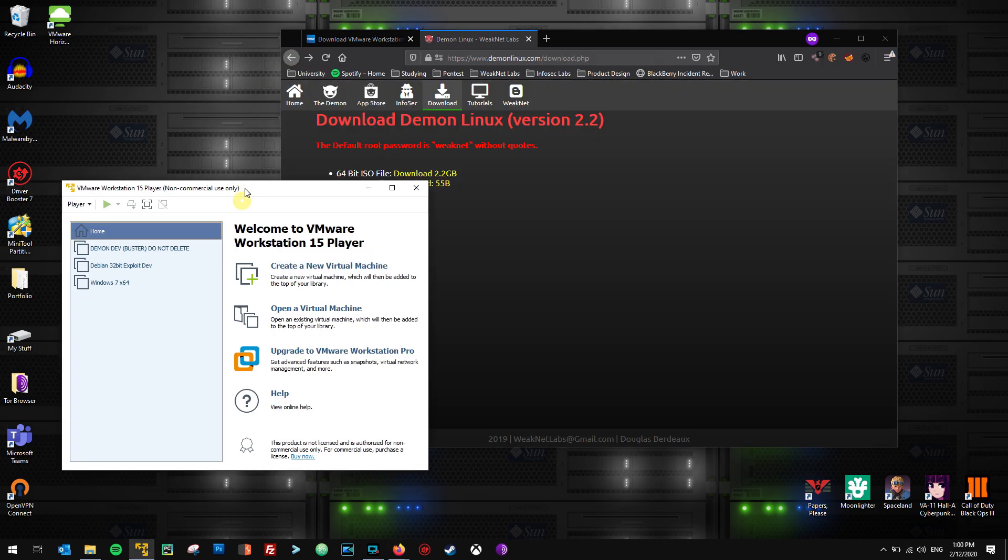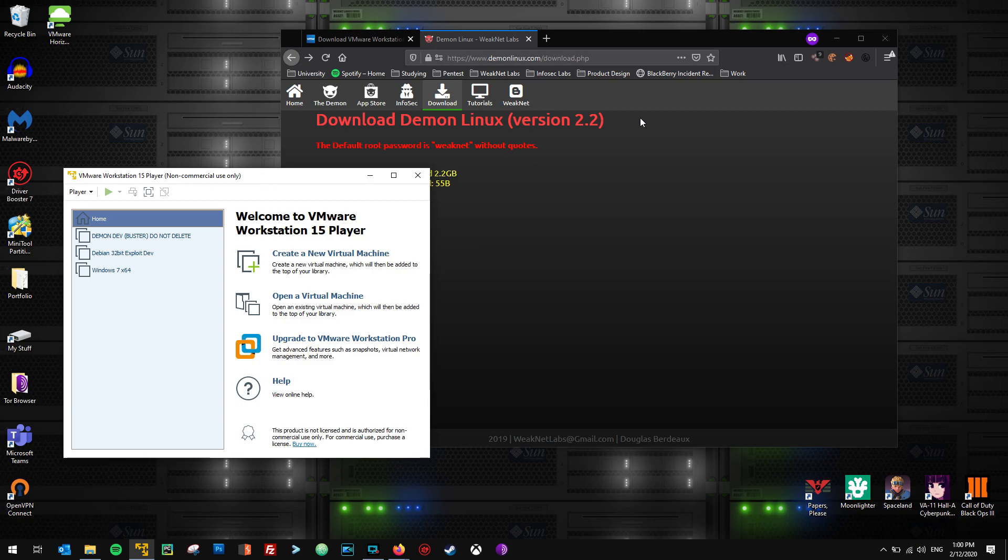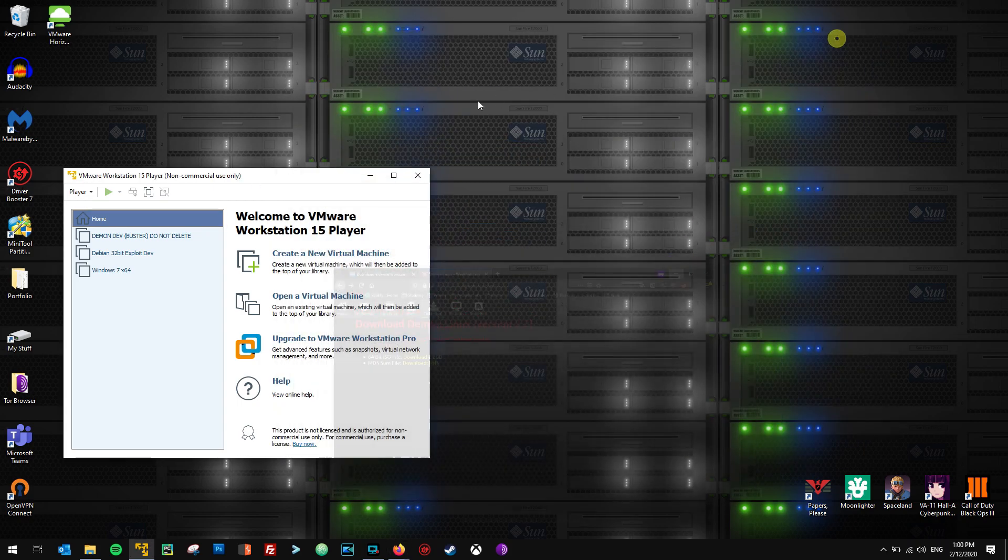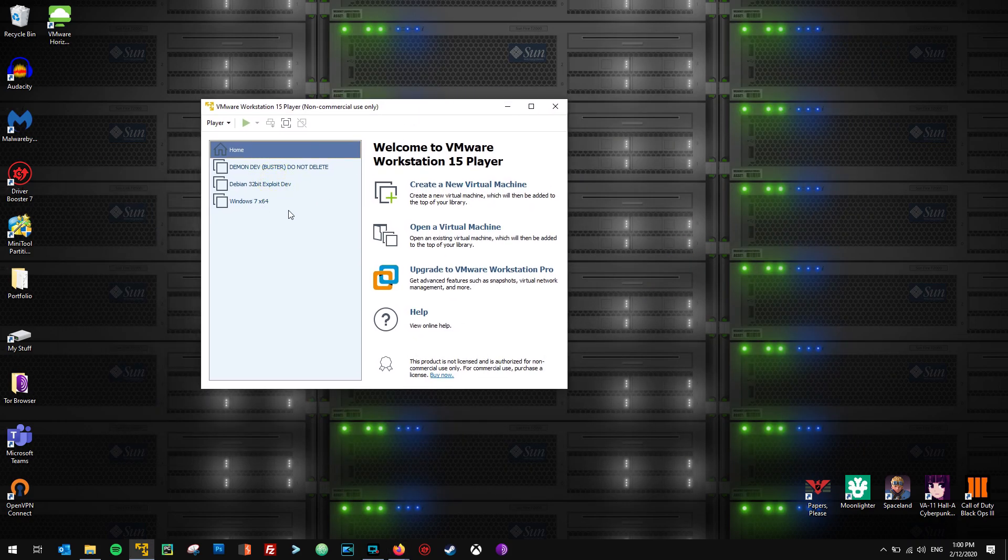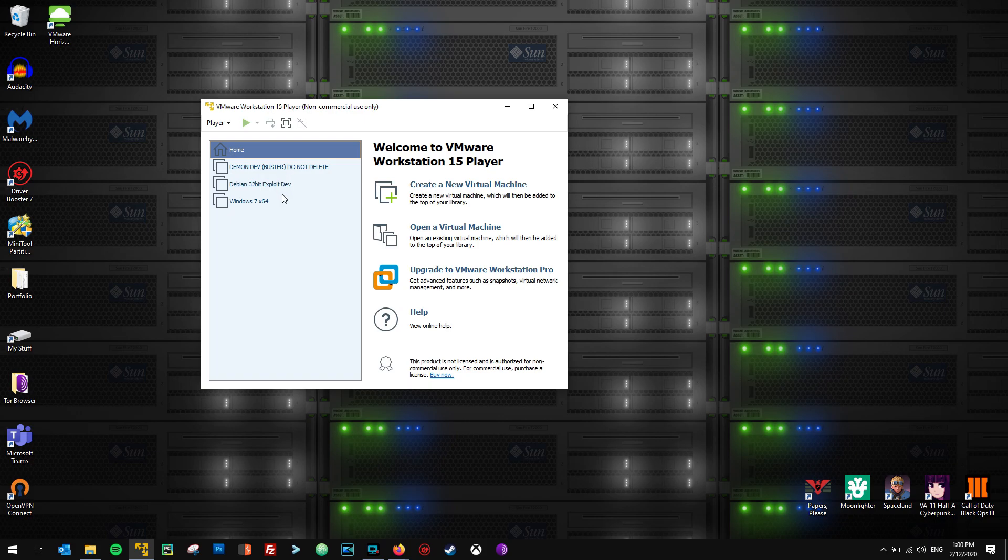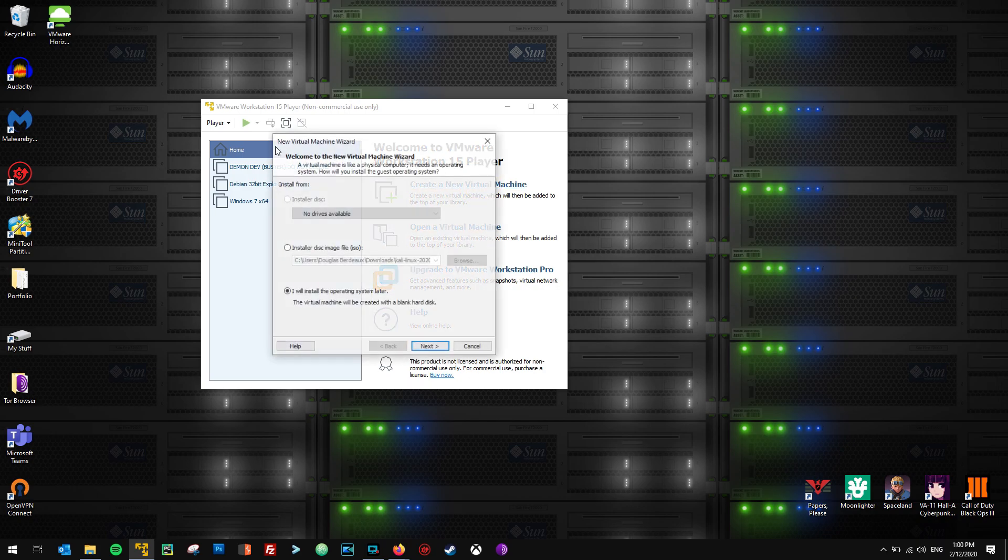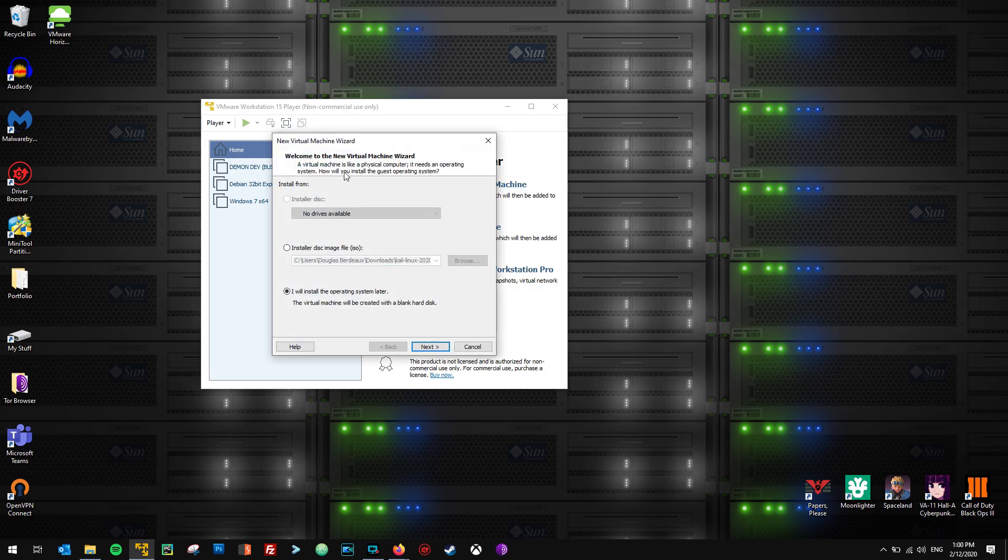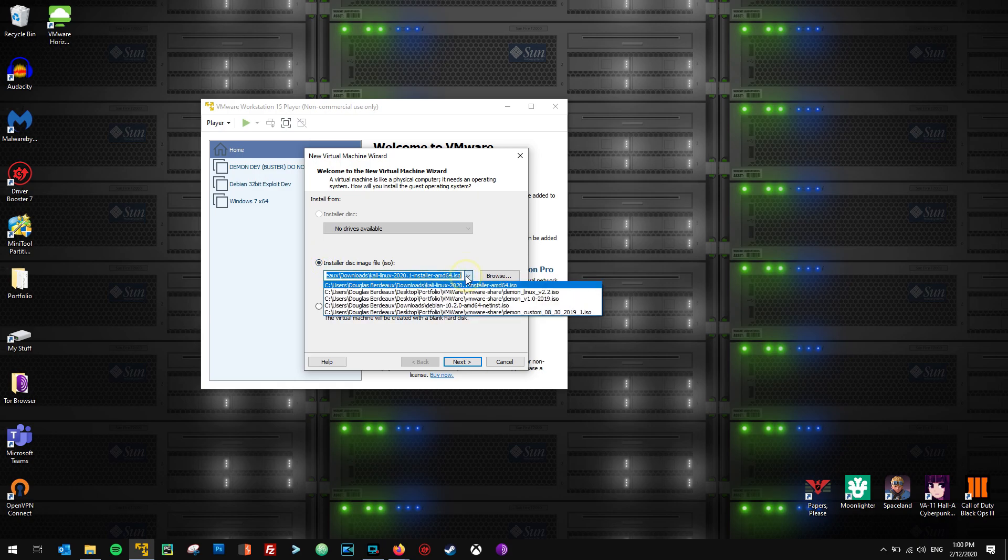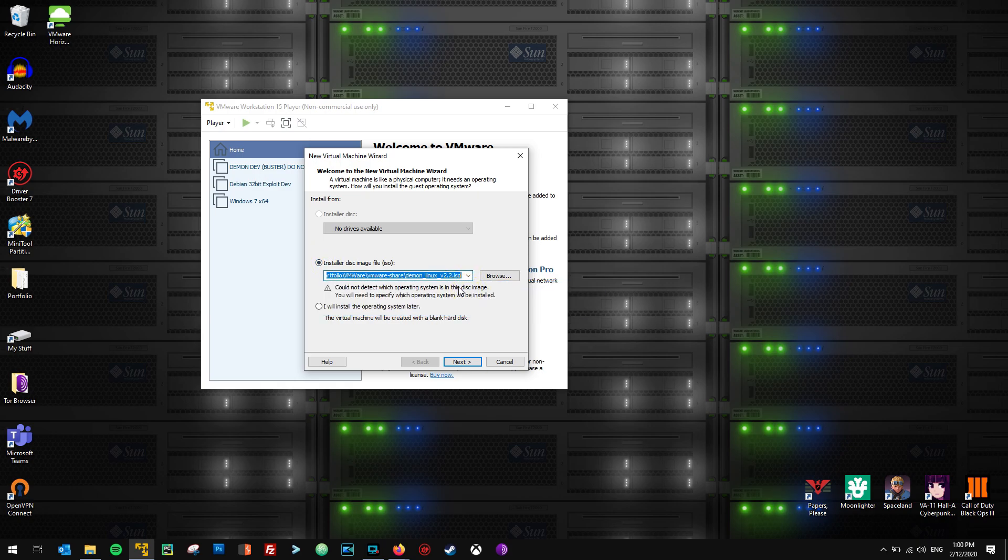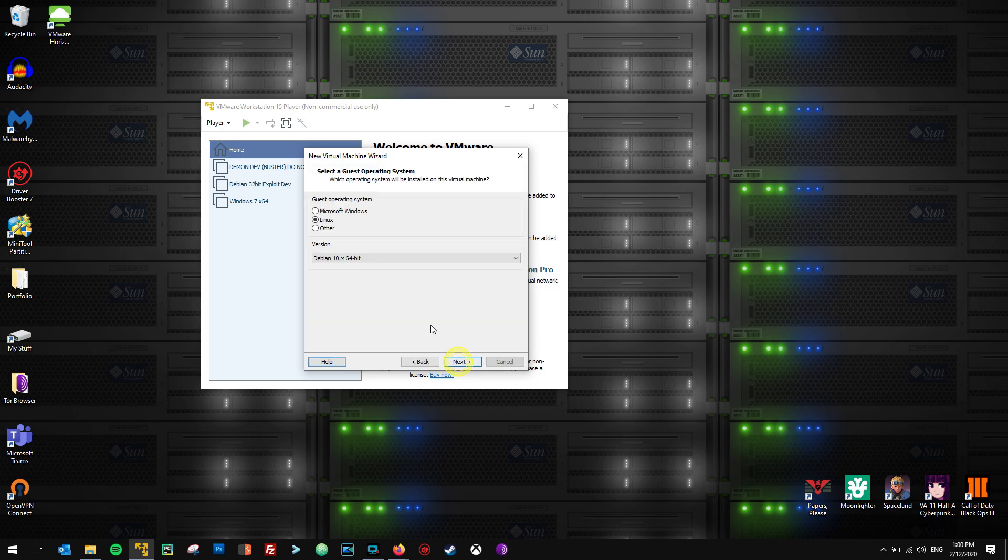So when you first start VMware Workstation Player for the very first time, you won't see these listings here in the library. This is my own personal library. To start and create a new virtual machine, you could just hit this here, or I believe you could go to Player and New Virtual Machine. So in this very first window here, I'm going to go to Installer Disk Image, and then I'm going to browse to the downloaded Daemon Linux ISO file. I'm going to hit Next.